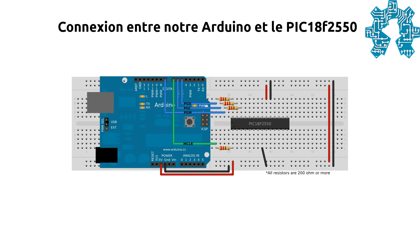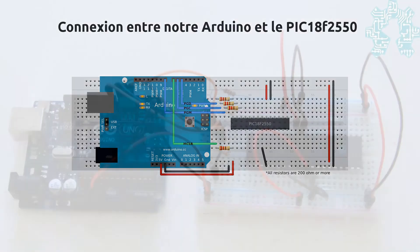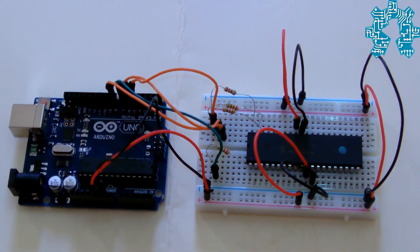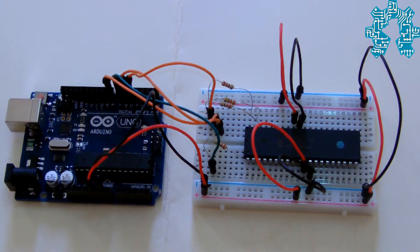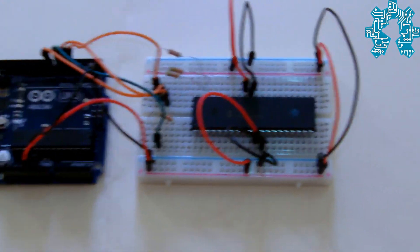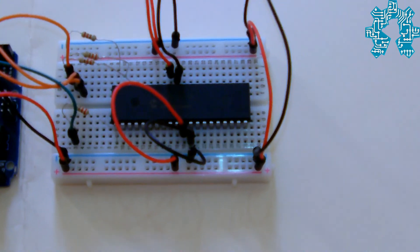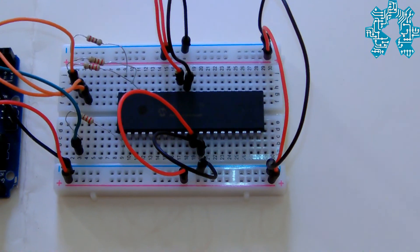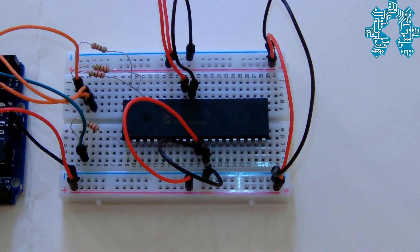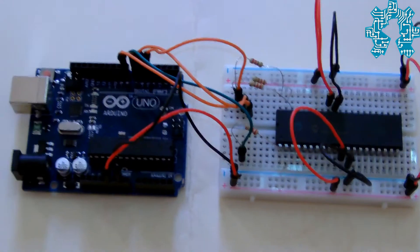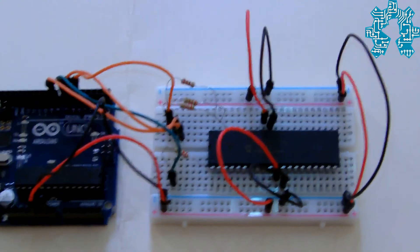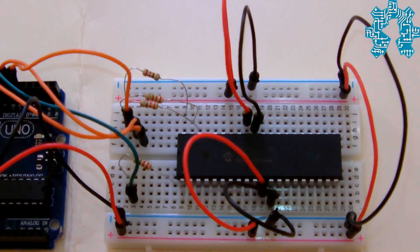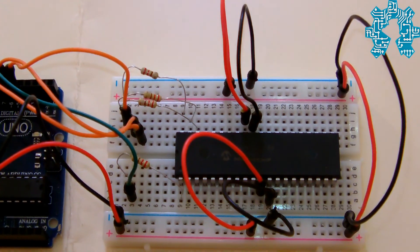Pour finir, la pin 38, PGM, doit être connectée via une résistance au ground de notre carte. Voici le montage que nous avons réalisé pour programmer notre PIC 18F 4550. Il est à noter que nous avons utilisé des résistances de 120 Ohm.